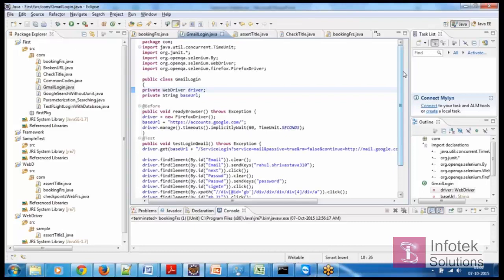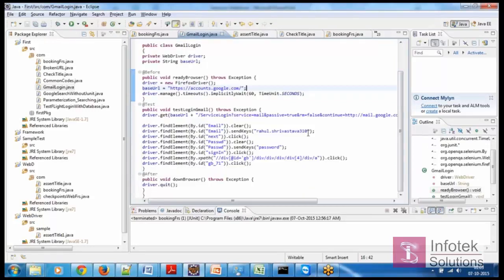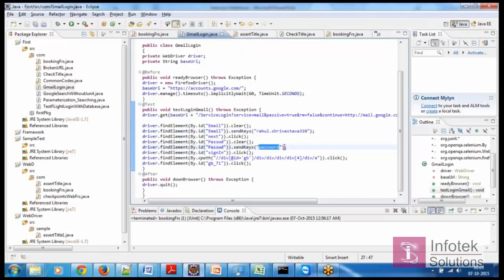I am testing one more example — the example is Gmail login and logout. In this Gmail login and logout, I have provided my email ID and I am passing the password. Right now it's not passing the exact password; I'm just passing a set of characters as 'password'. When it fails, I will provide the correct password at runtime, as I don't want to hardcode the password here.